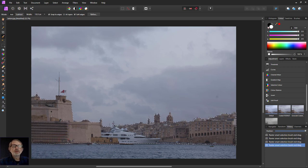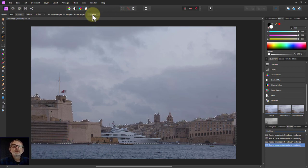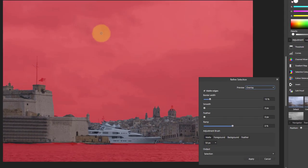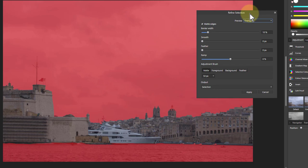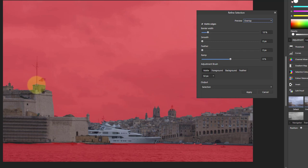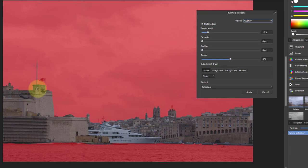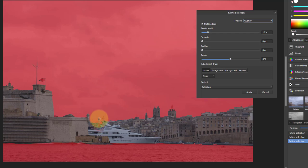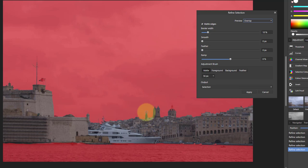So now we're going to go to refine and bring this up here so we can see it. We just need to brush around the areas that need a little bit of attention here. So left and right square bracket to size the brush. I'm going to paint it up here and up that one there, just the areas that need a little bit more thinking.